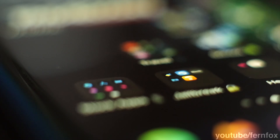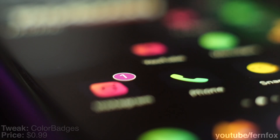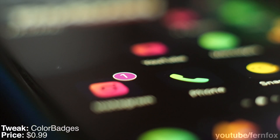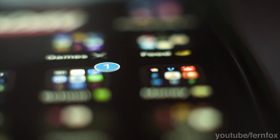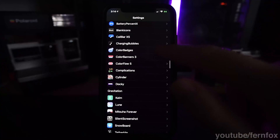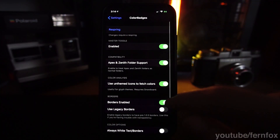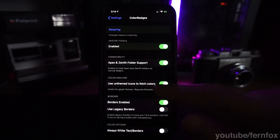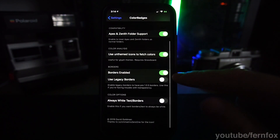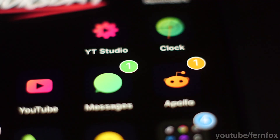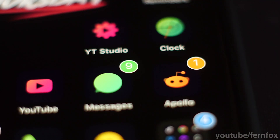Color Banners 3 goes hand in hand with Color Badges. Color Badges is very similar to Color Banners in that it'll theme the color of your badge based on the color of the app icon. You can set the text color, and the borders are always white, and you can also turn the borders on and off. Color Badges also has support for glyph themes — if you turn on the glyph theme setting, it will color the badge based off of the unthemed app icon instead of the glyph themed icon.